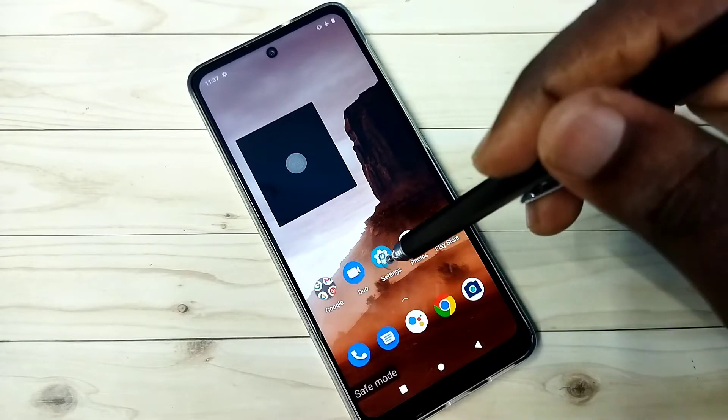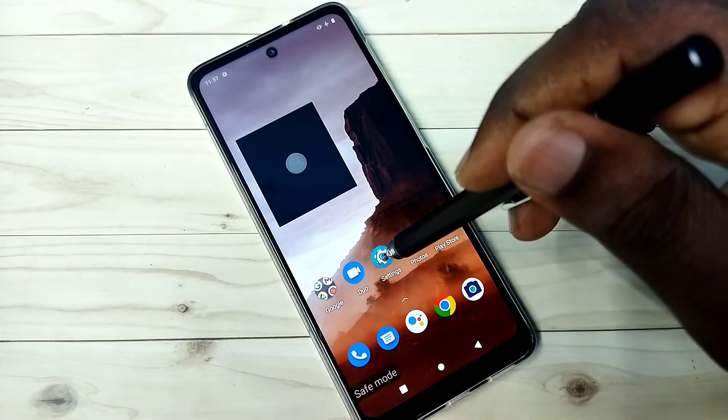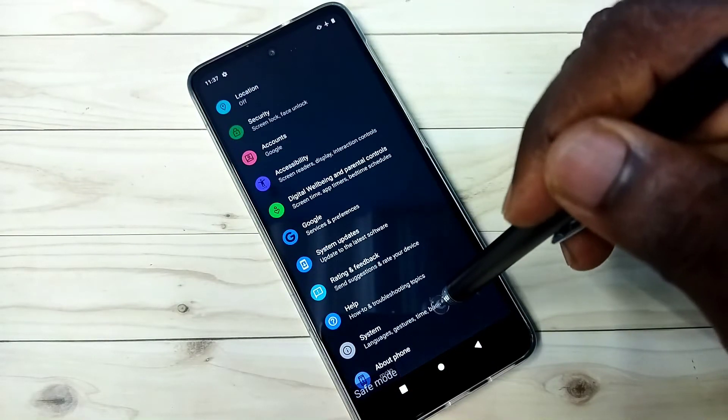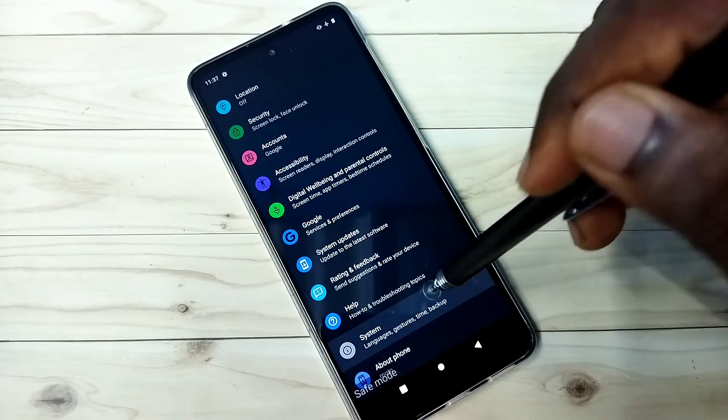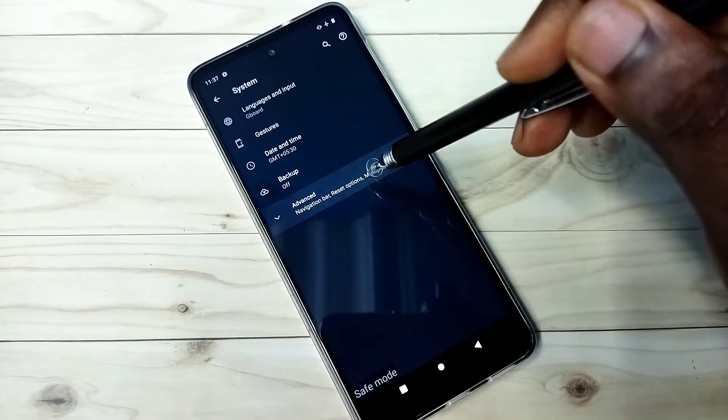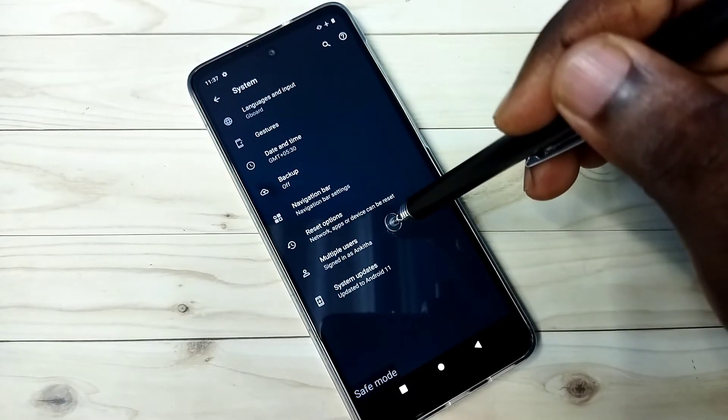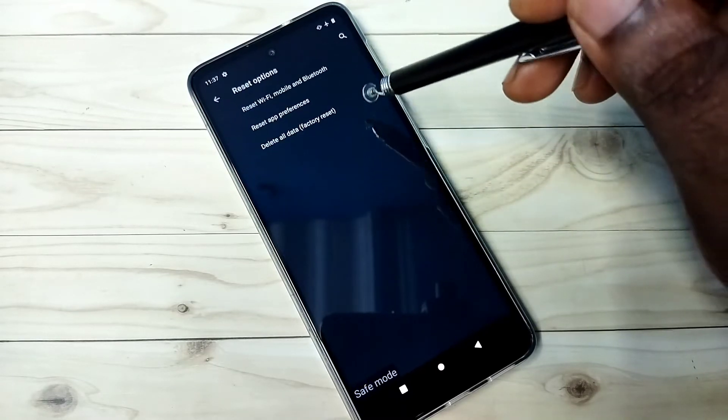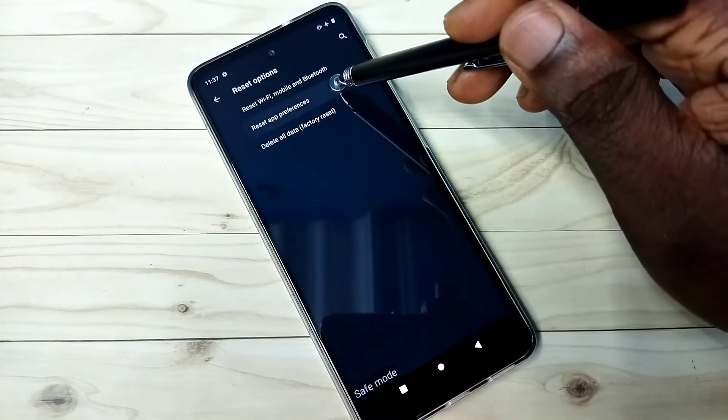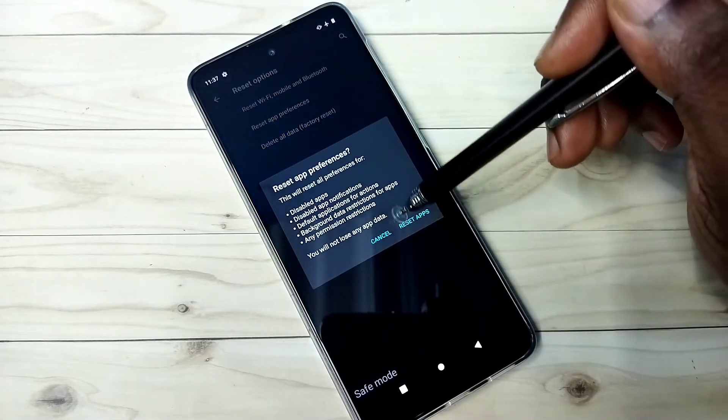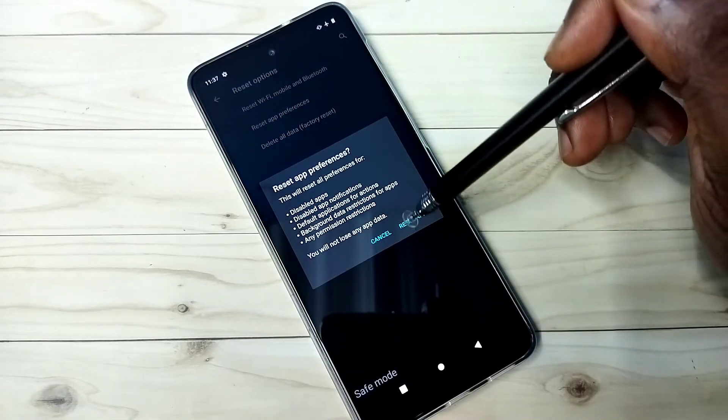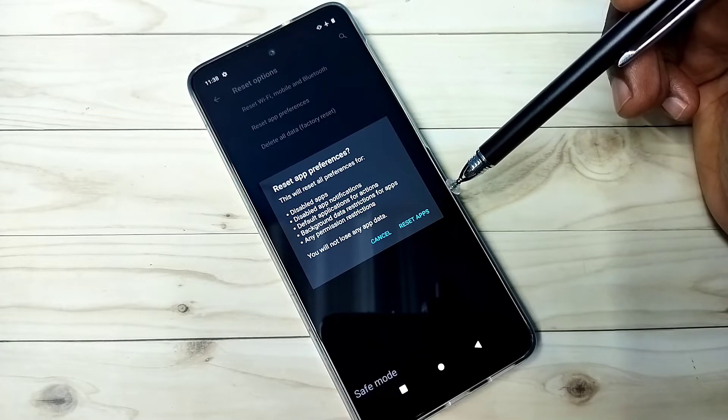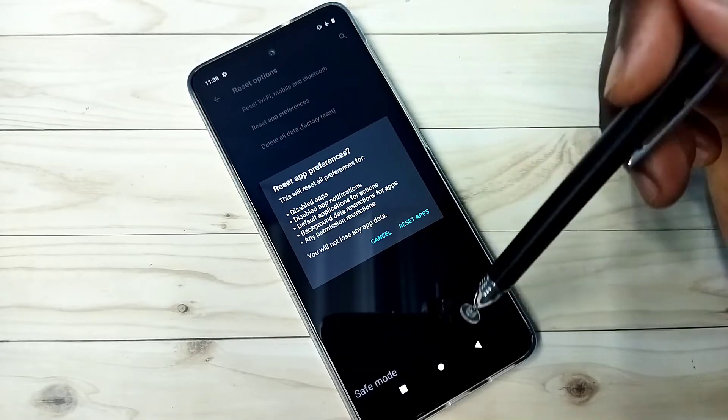Method 3: again open settings, then go down, then select system, then select advanced, then select reset options, then select reset app preferences. So reset apps. That way we should be able to exit from safe mode. That is the third method.